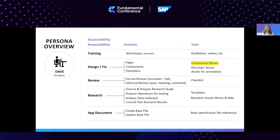Now let's unfold the life of a designer. This is Dave, and he says: 'Design is my life and I'm always learning new strategies to create new experiences. Accessibility has been recently incorporated into our work and I have a lot to learn and produce. I'm looking for strategies to balance the current workload with new demanding accessibility tasks.'